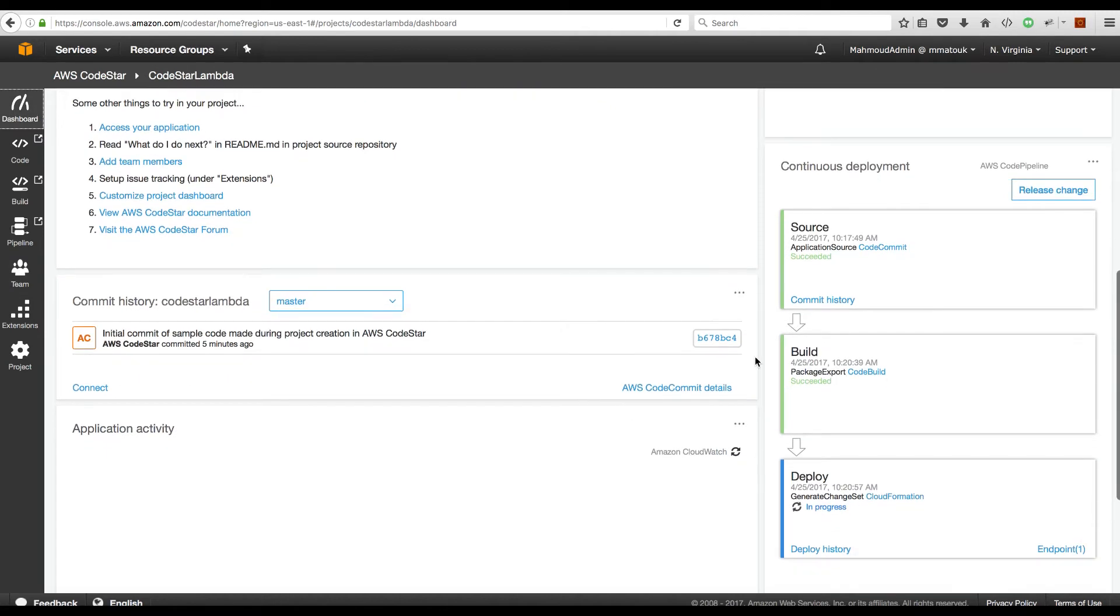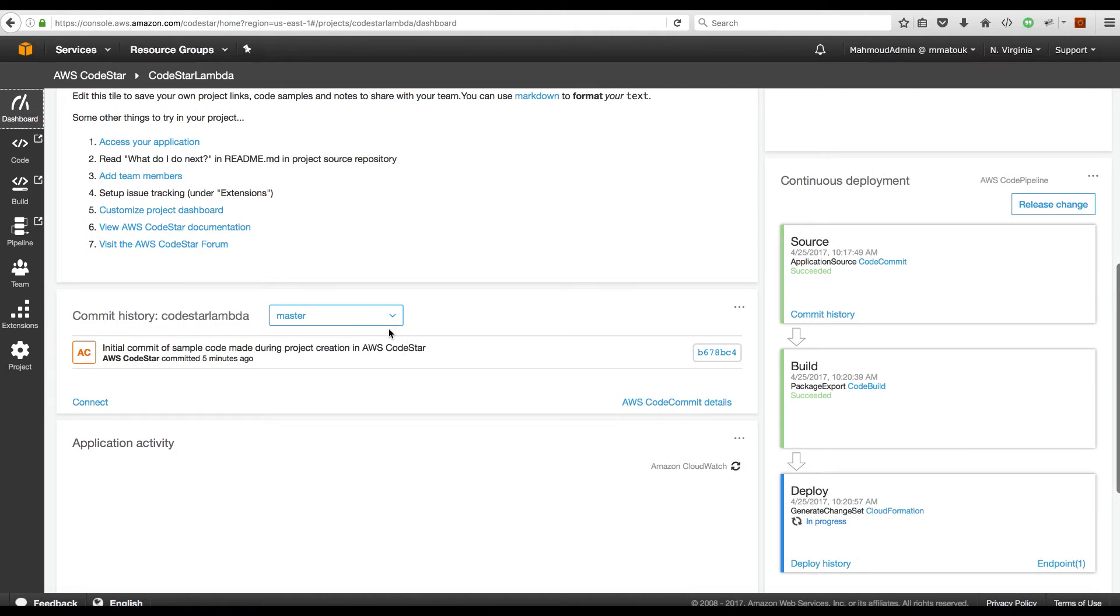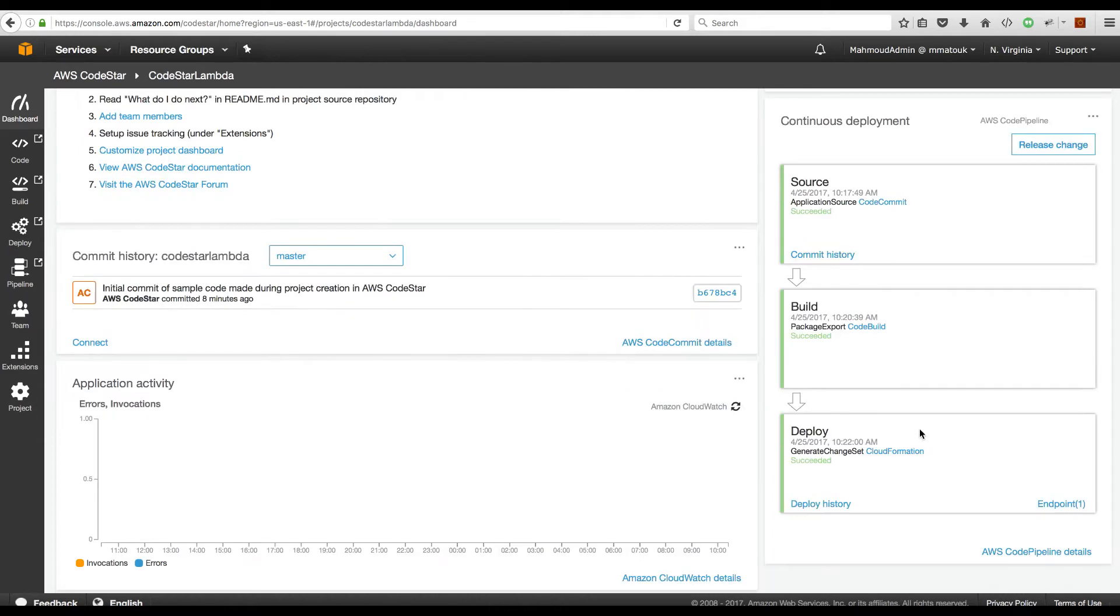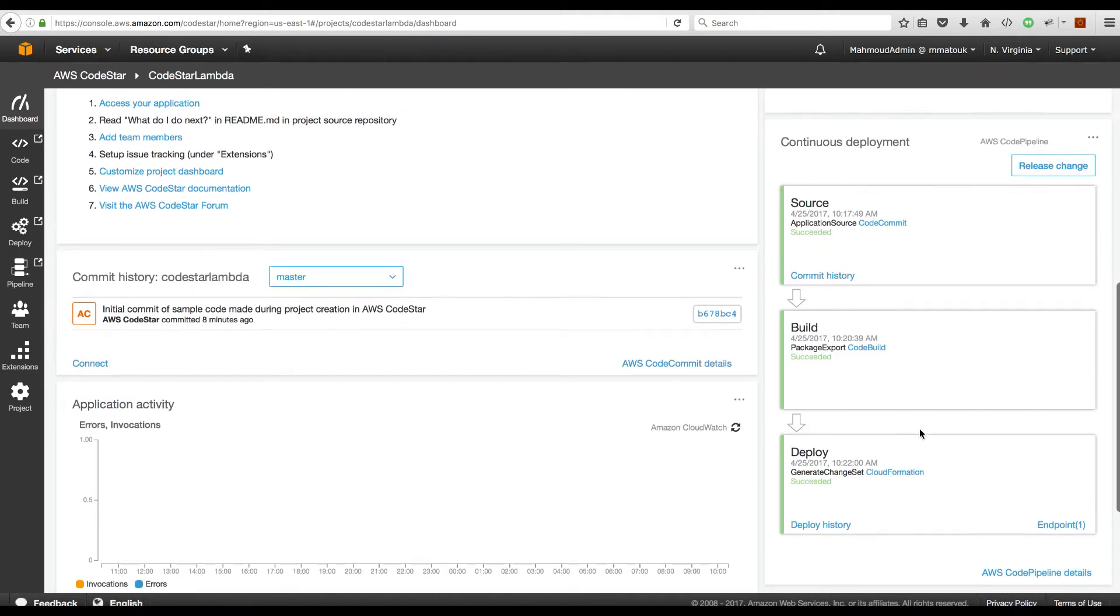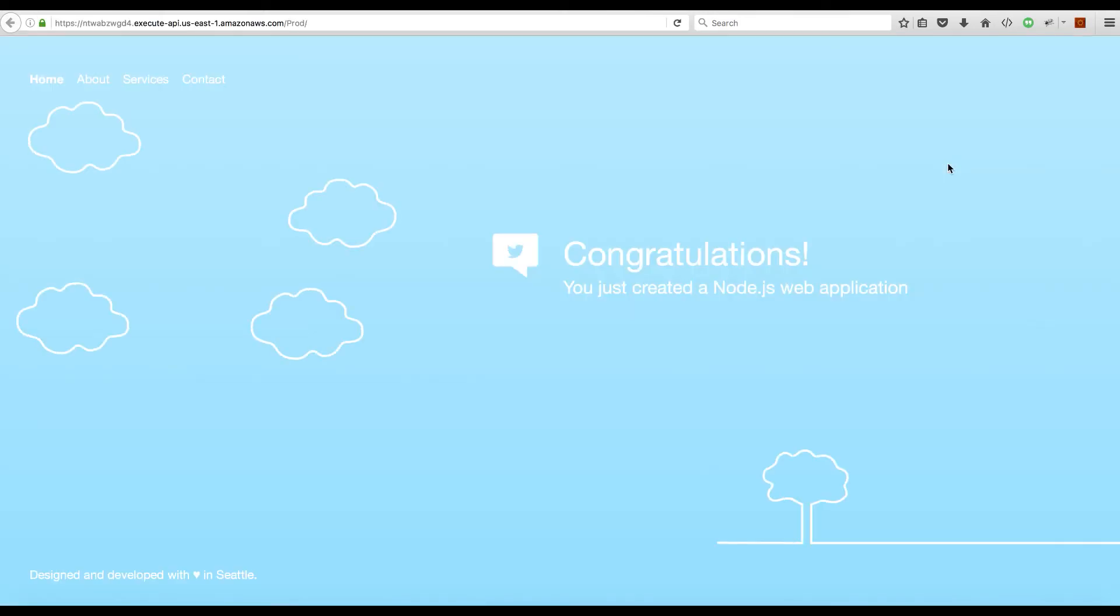Back to the dashboard, we see that the source and the build stages are completed successfully and now we are in the deploy stage of our serverless application. Let's give it a few seconds to finish the deployment and then we will have the endpoint of our application. The deployment stage is also successful and we have the endpoint to our application up here. If we click this, it will take us to the application that has been just deployed.